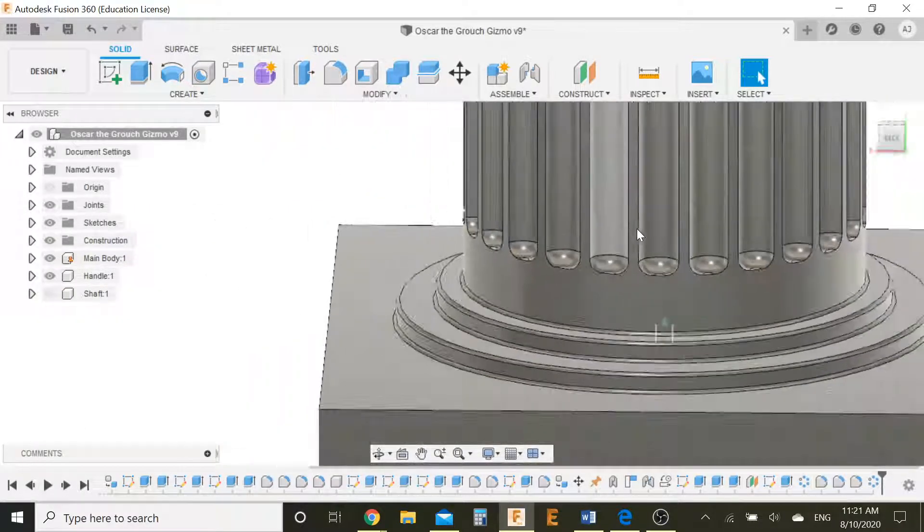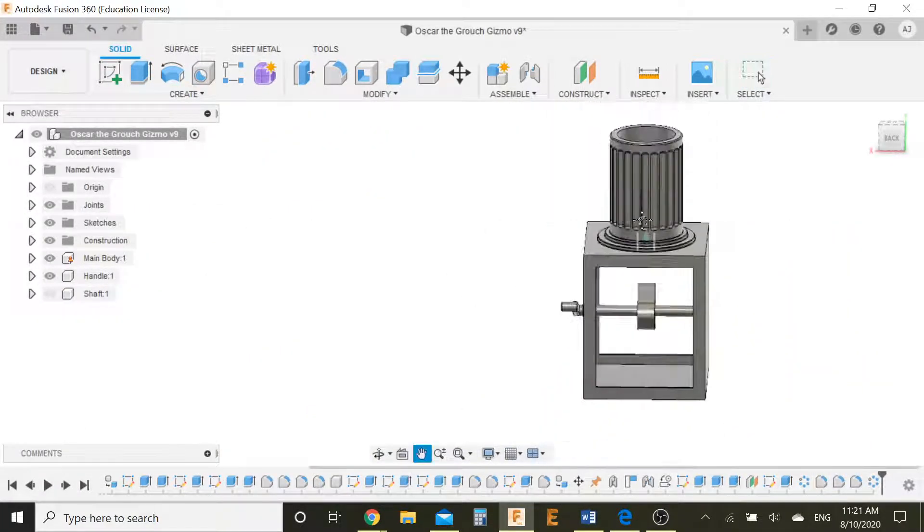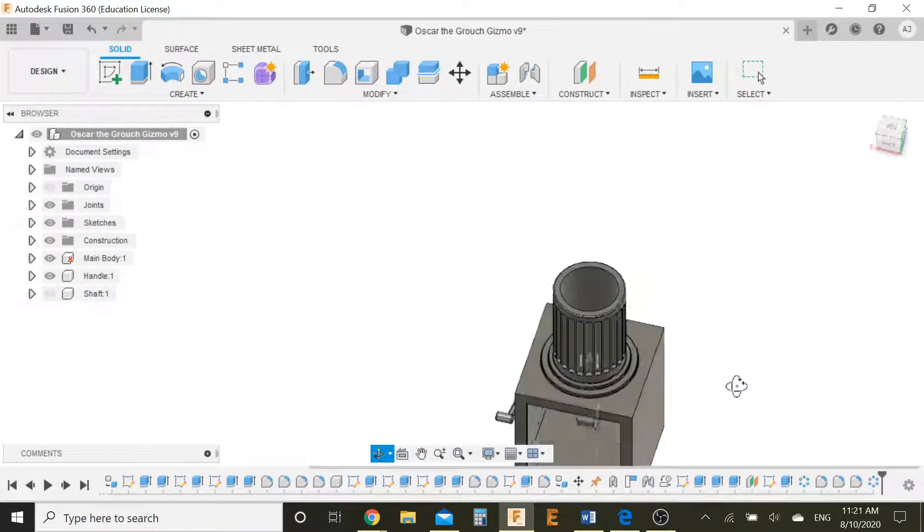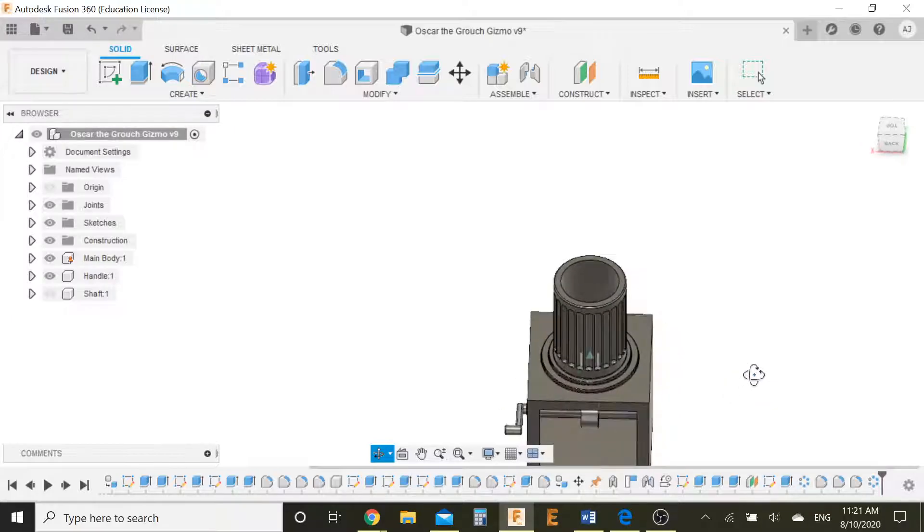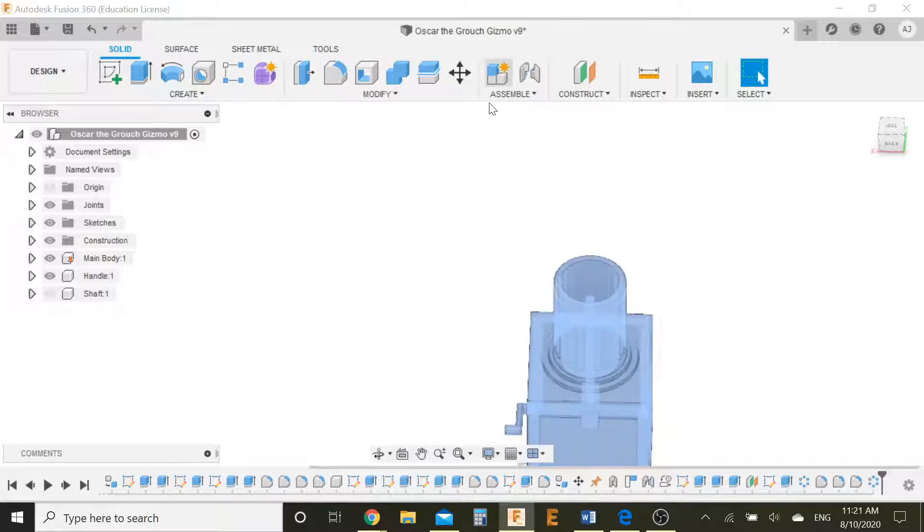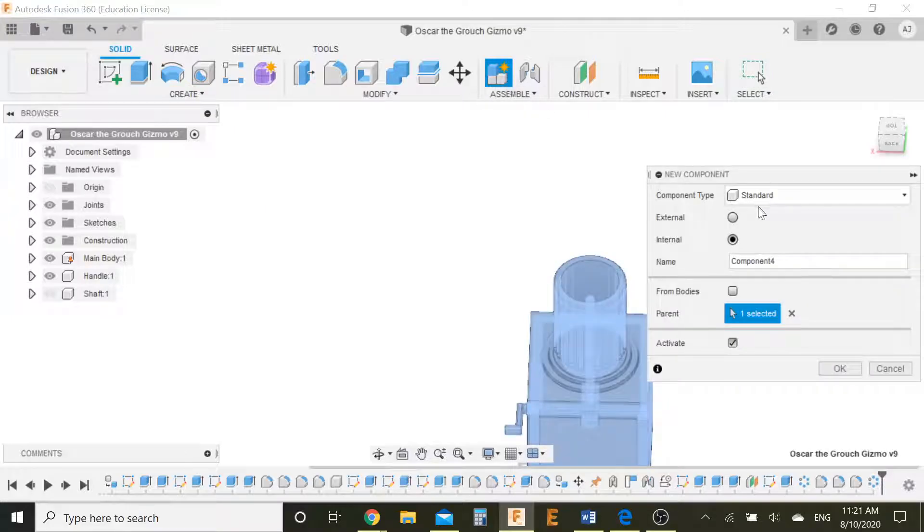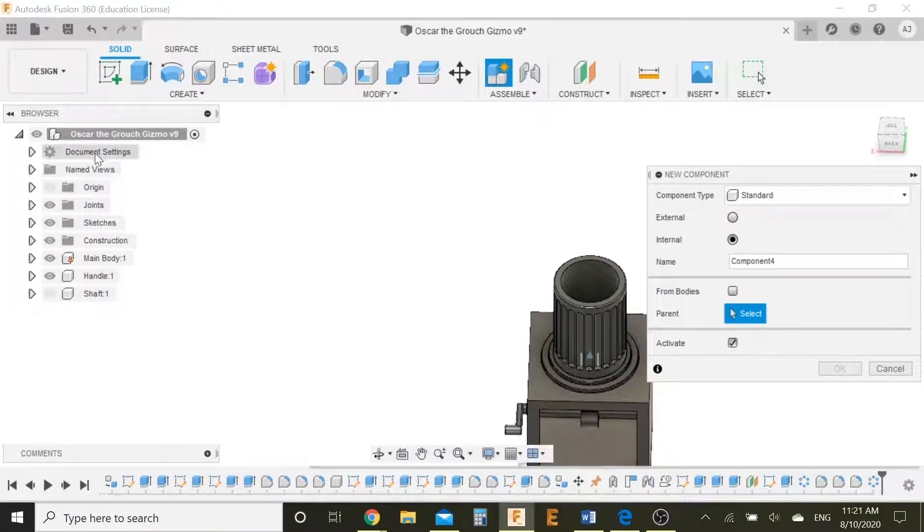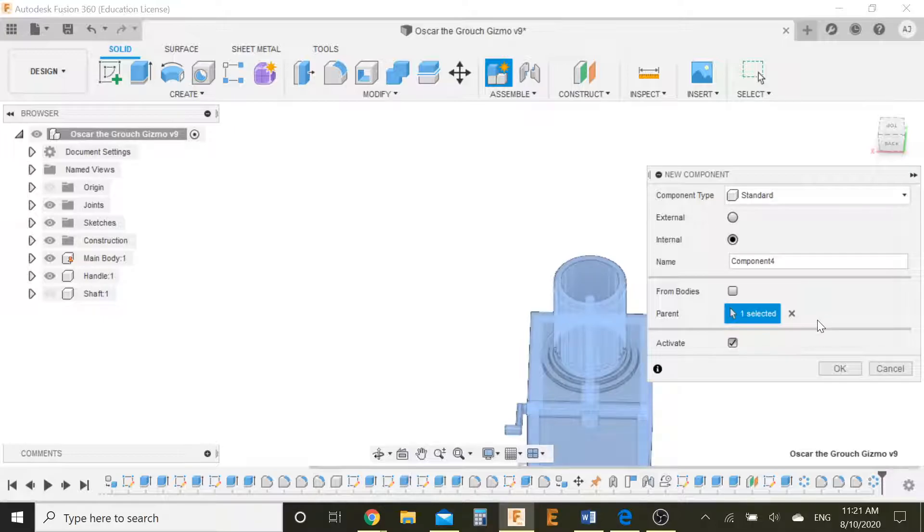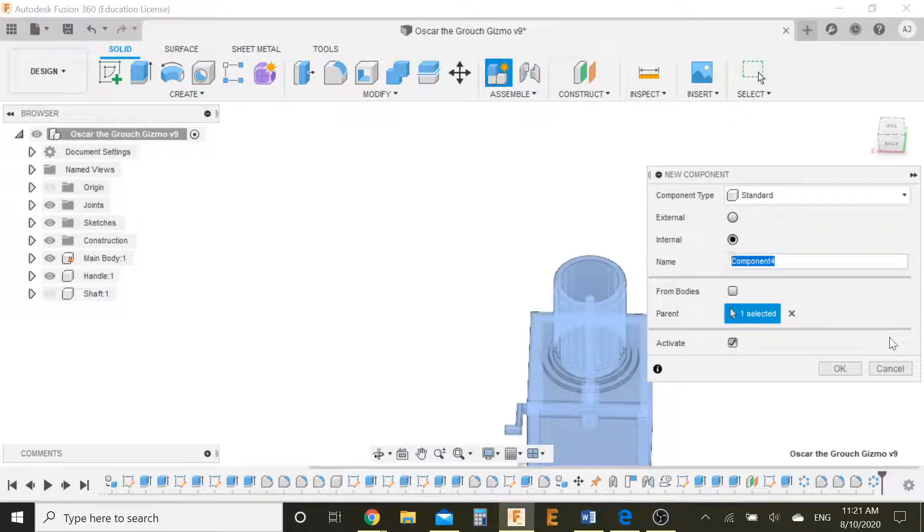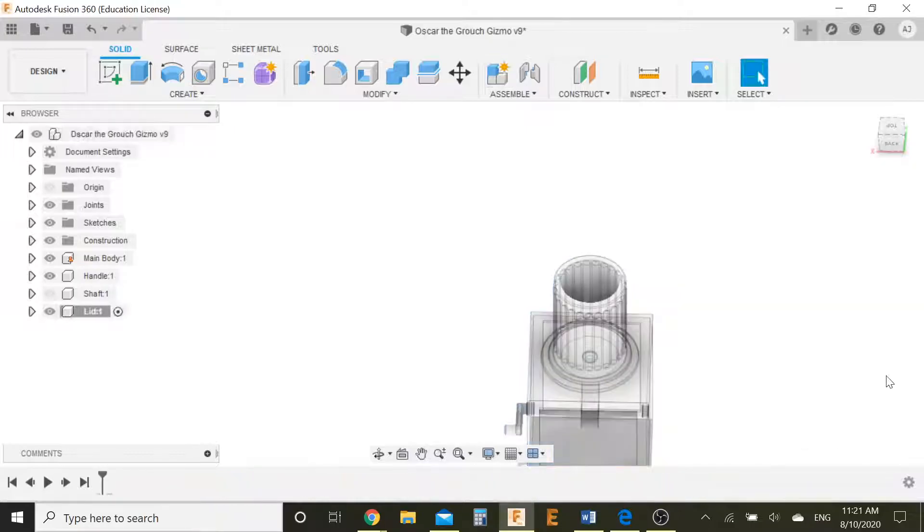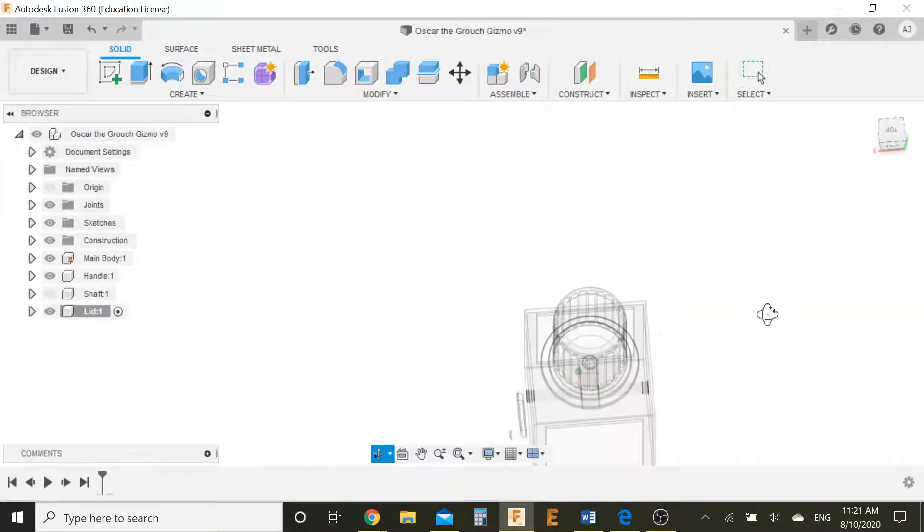So now we have all of these features in place and we can move on to making the lid. For the lid what I want to do is make a new component. So let's go ahead and click on new component over there. Make sure that the top body is selected as the parent. Let's call this lid, press OK. Yes we want to activate it. Perfect.